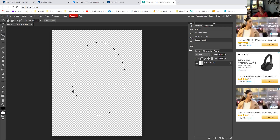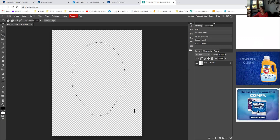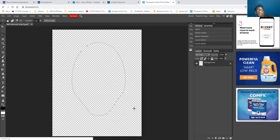I'm going to do the same thing on the other side and try to keep it even. I'm holding down my alt key — again, it doesn't matter what I do over here, it just matters where I end. So that just shaved off a little bit. Once I fill it, I can play with that a little bit because I think one side is higher than the other.